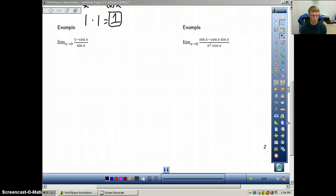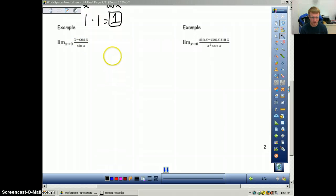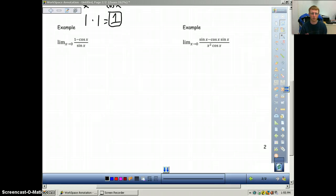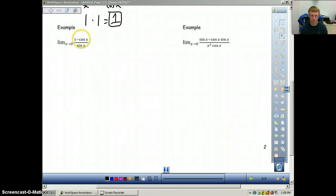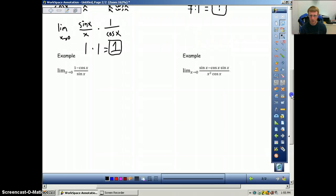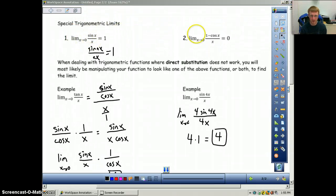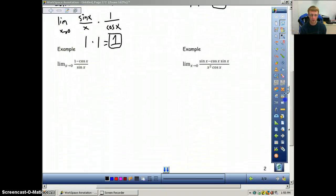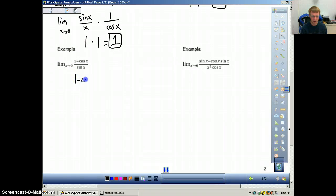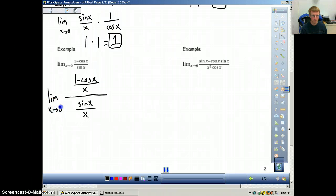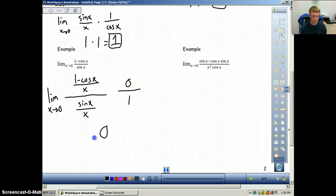Next: the limit as x approaches 0 of 1 minus cosine x over sine x. Both sine x and 1 minus cosine x in our special limits are divided by x. So we divide both top and bottom by x: the numerator becomes (1 minus cosine x) over x, and the denominator becomes sine x over x. We know (1 minus cosine x) over x equals 0, and sine x over x equals 1. So 0 divided by 1 equals 0.